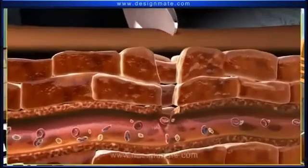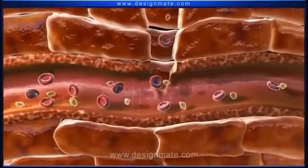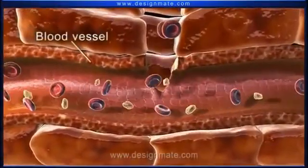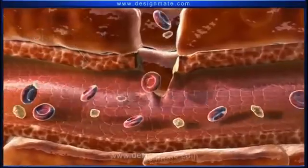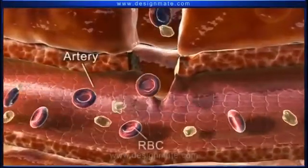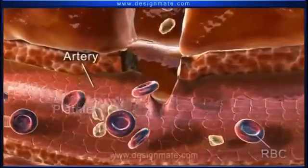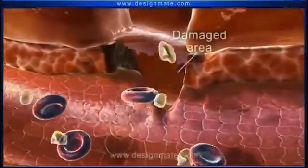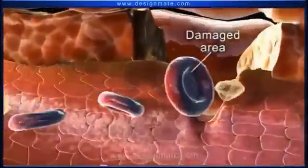A zoomed in view of the damaged area shows that the knife ruptures a blood vessel. This causes immense loss of blood inside the artery. We observe the RBCs and platelets which escape out through the damaged area.